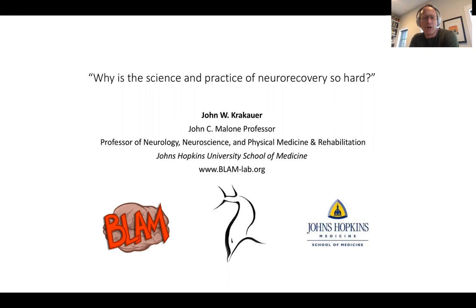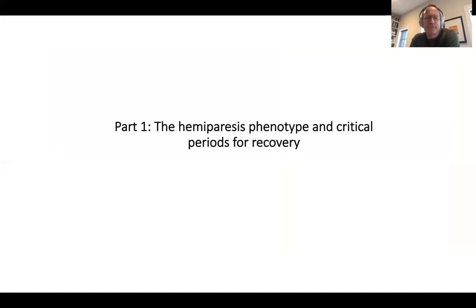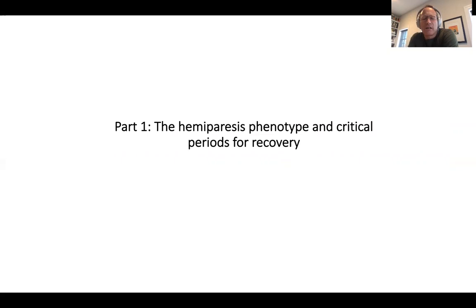For more information about what I'm going to be talking about, you can visit our website at BlamLab, easy to find. This is a book I wrote with my colleague Tom Carmichael, which came out in 2017 and goes into more detail about the neurobiology of recovery after stroke. This is part one, where I'm going to talk about the hemiparesis phenotype, specifically of the upper arm and hand, and critical periods for recovery.